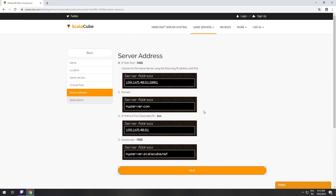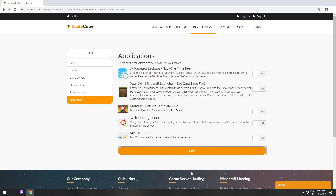On this page, you have to choose your server IP. We will select IP with port. However, you will be able to change it later at any time after purchasing. Here you can select additional software to be installed on your server. You will be able to install them later too.